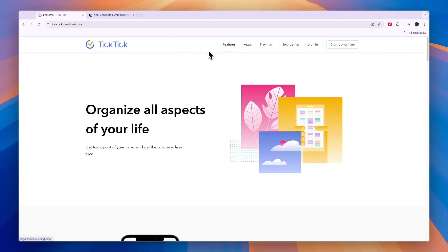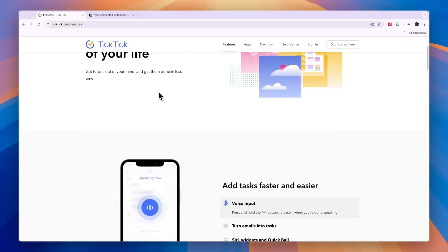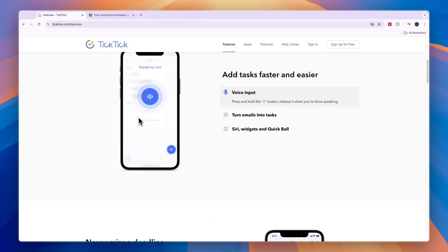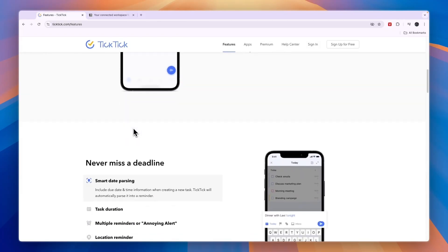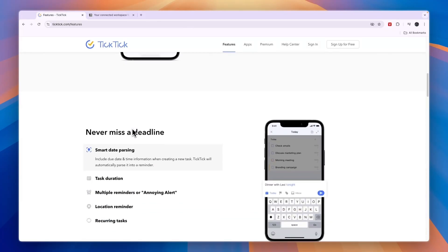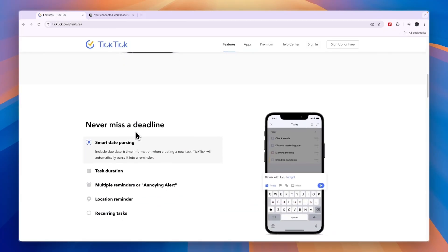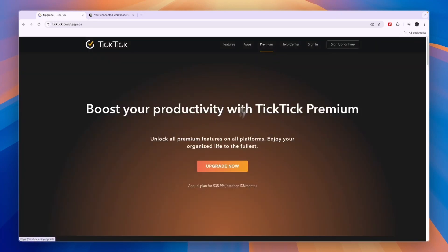In the free plan, you will get access to some basic task management tools and some basic calendar tools. But for most advanced features, they have a premium plan, which costs $36 per year, which is not that much. It's about $3 per month.